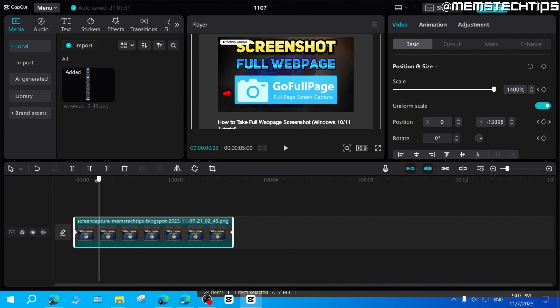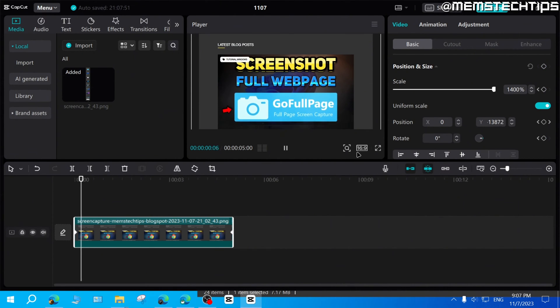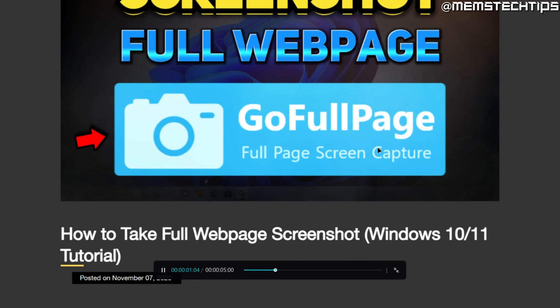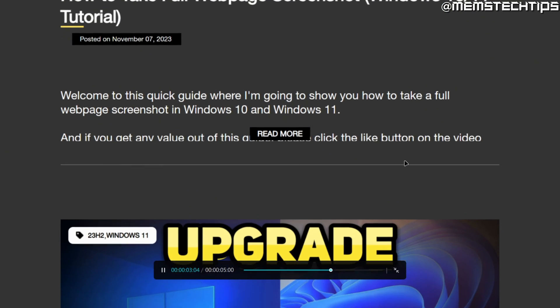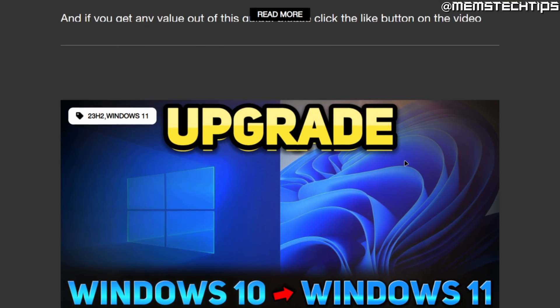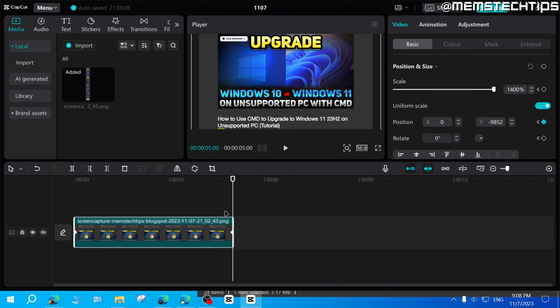So now what will happen is if I play out this clip, the screenshot will scroll down. And at the end of the clip, it'll stop where I wanted it to stop.